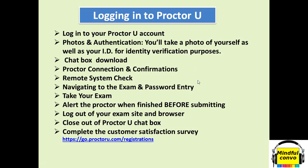After that you will see that there will be a pop-up option regarding chat box. You have to download that chat box. With the chat box you will be easily able to communicate with your proctor and proctor will be able to communicate with you as well.